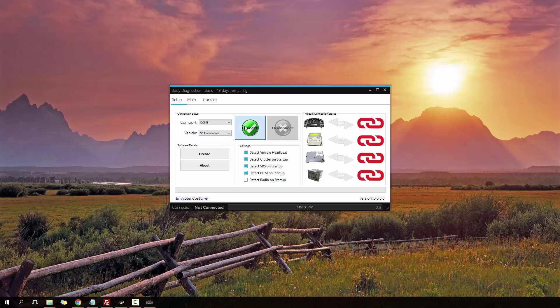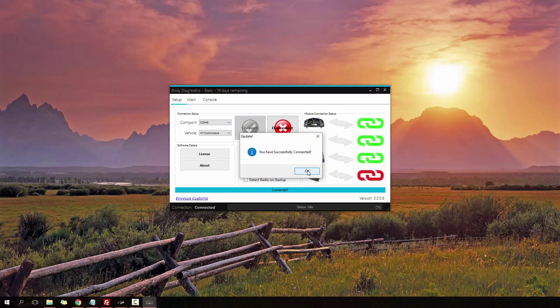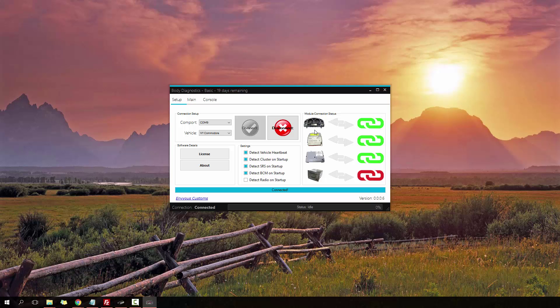So let's go ahead and press connect. There you go. You can see we connected up to a bunch of modules here. We've got the instrument cluster, successfully detected it, the SRS module, the BCM, but the radio didn't detect because it's not connected. It's also by default not selected here because a lot of vehicles don't have the factory radio connected.